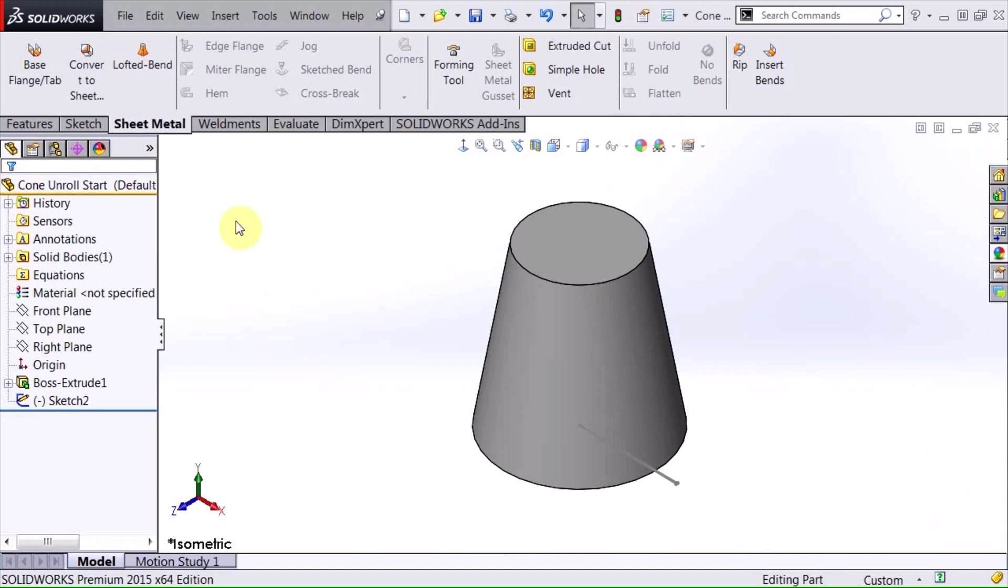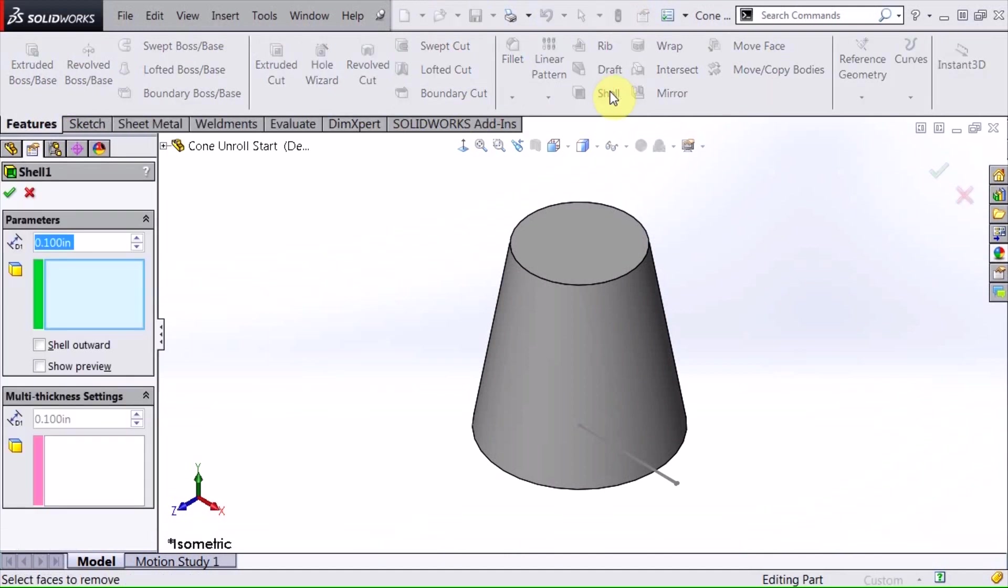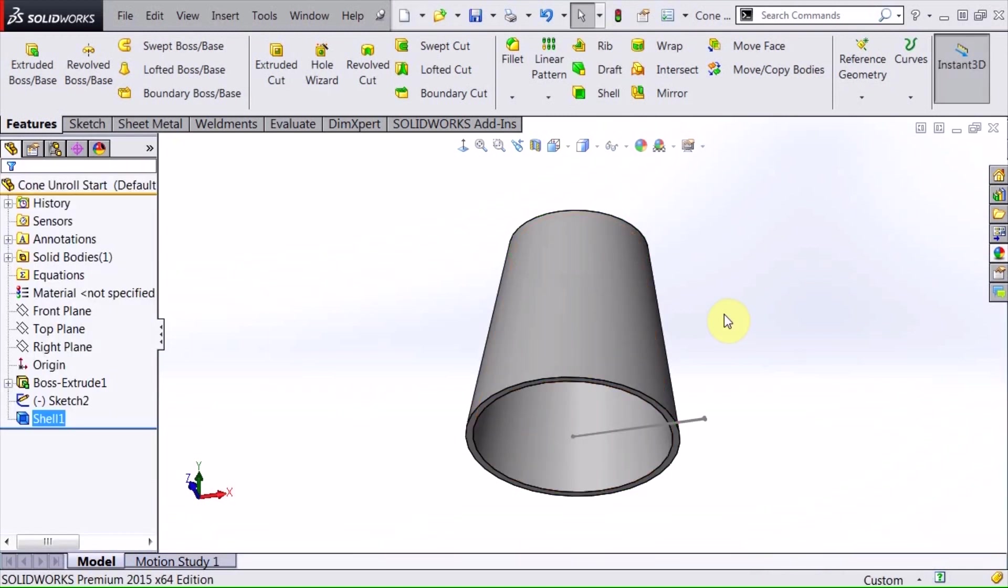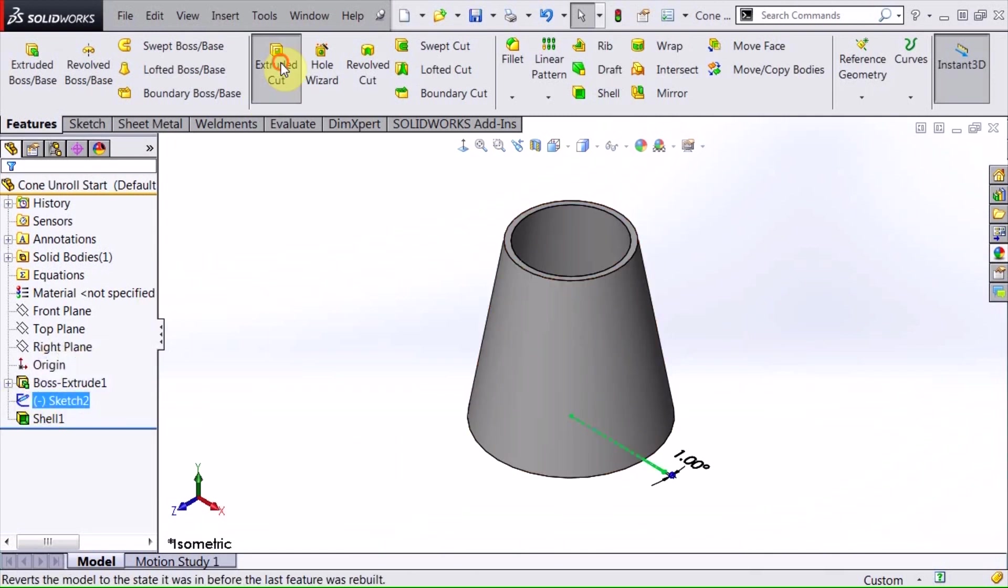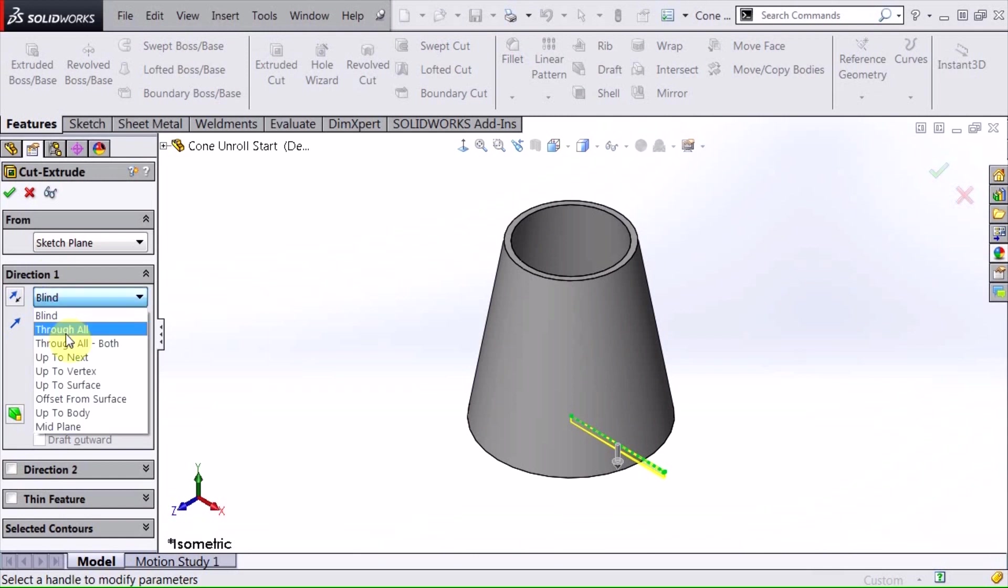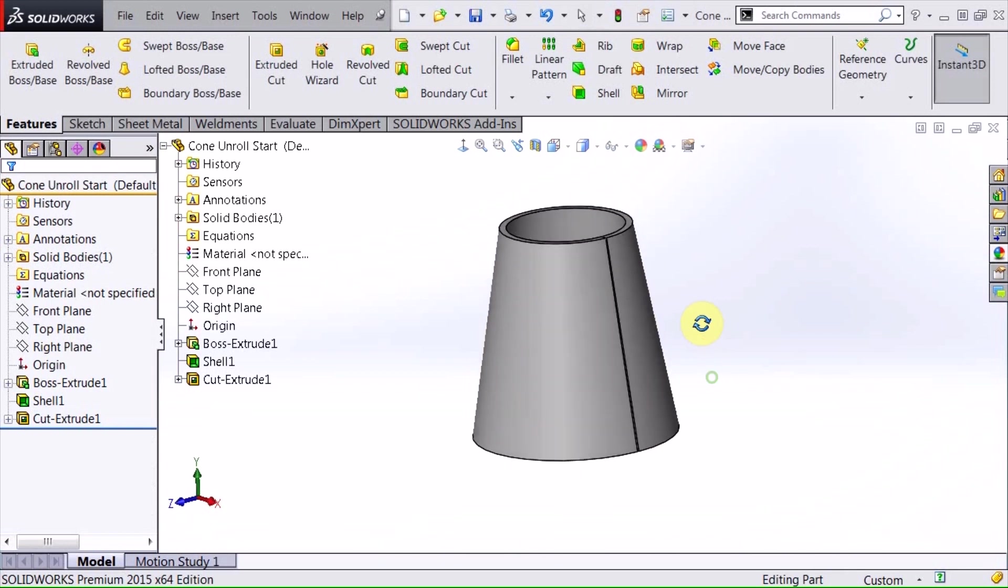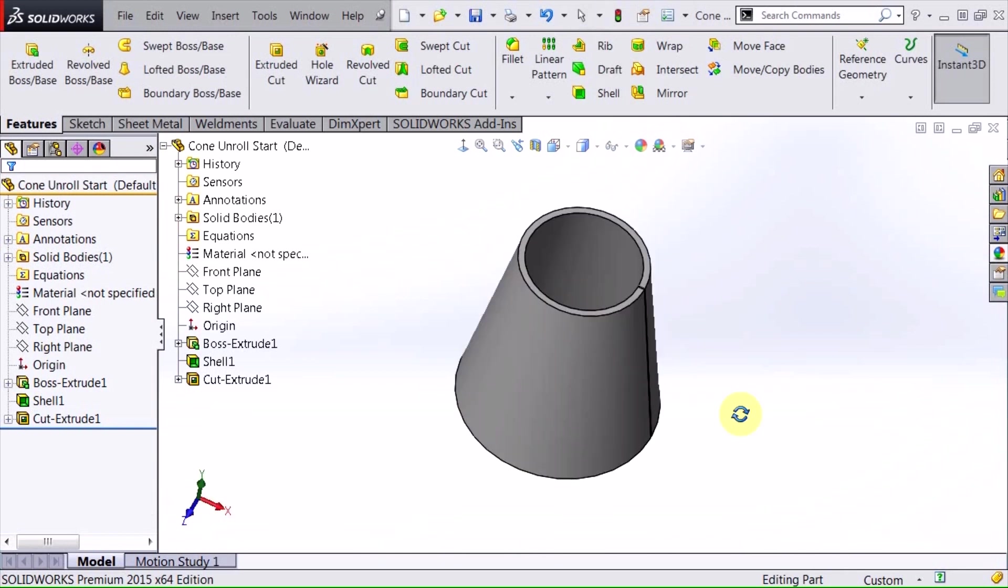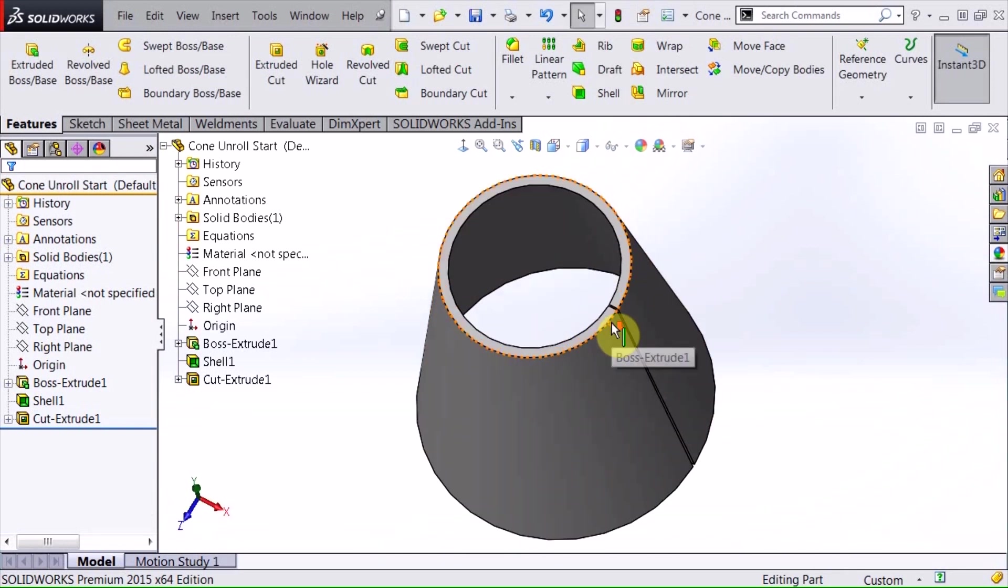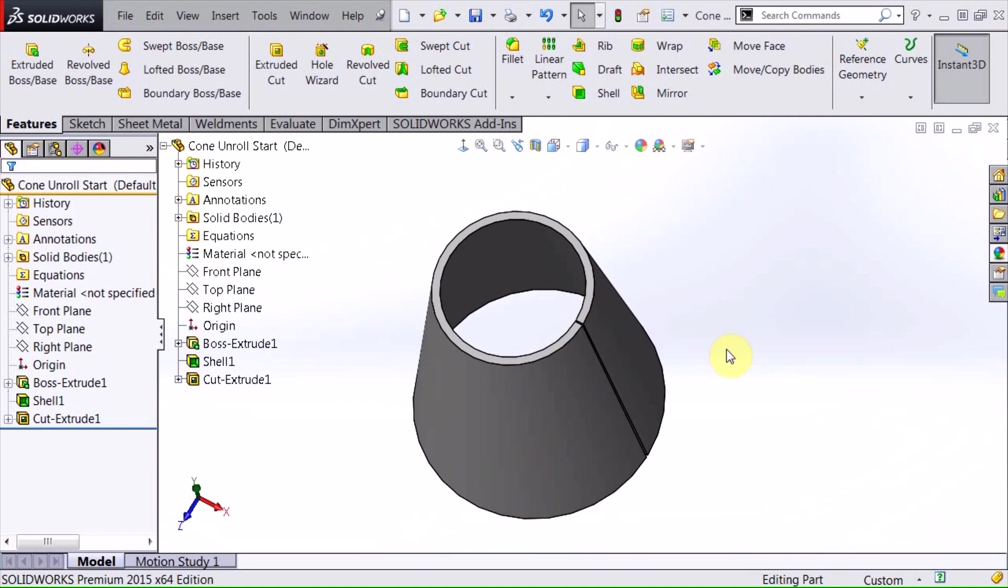The first thing that I'm going to do here is shell this out. I'm going to keep a thickness there and remove the top two faces. Then I'm going to use this sketch to create a cut through all. What this does is this gives me a separation that the sheet metal command can use to unfold this.